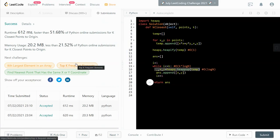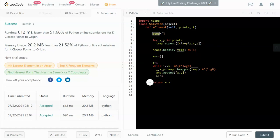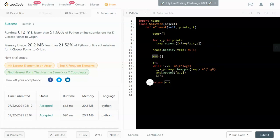And yeah, so for space complexity, we need a temporary list. I mean, we can do this here in place if we really want to, and that can save a little bit of space. And also, so that takes big O(n), n being the number of points. And also, we need an answer list, and that takes big O(k) for space.